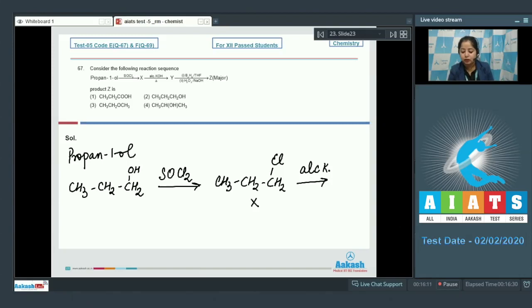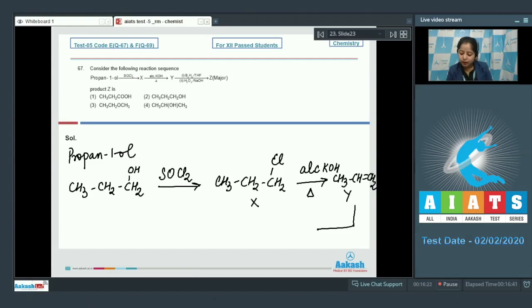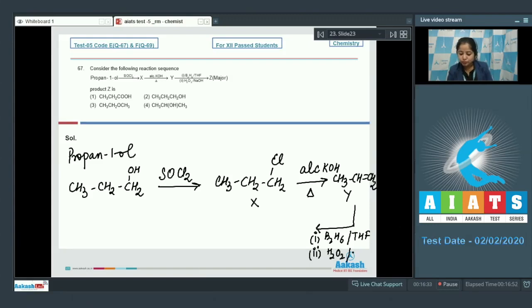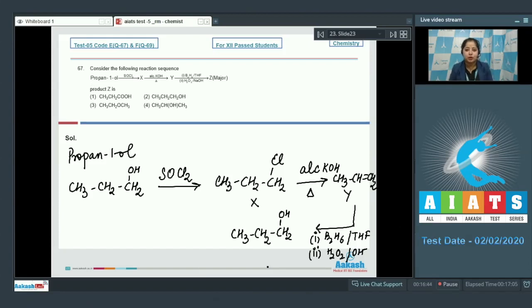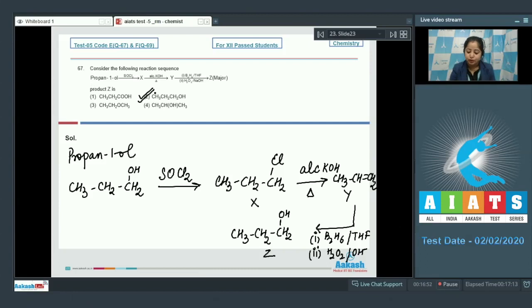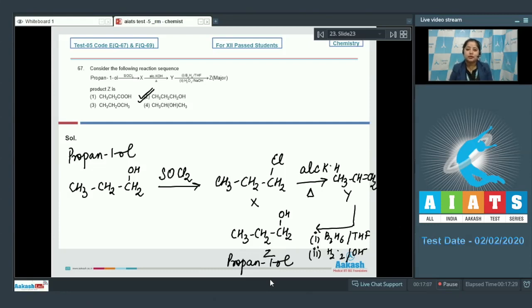When X is heated with alcoholic KOH, the product obtained is Y, which is an alkene. Y then undergoes hydroboration-oxidation, where addition of a water molecule takes place according to the anti-Markovnikov rule. The final product Z is propan-1-ol, represented in option number 2. In this reaction, the final product is the same as the reactant. The correct answer is option number 2.